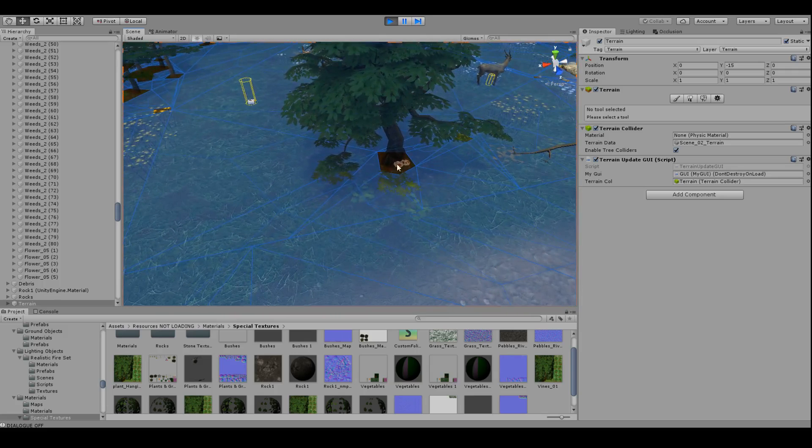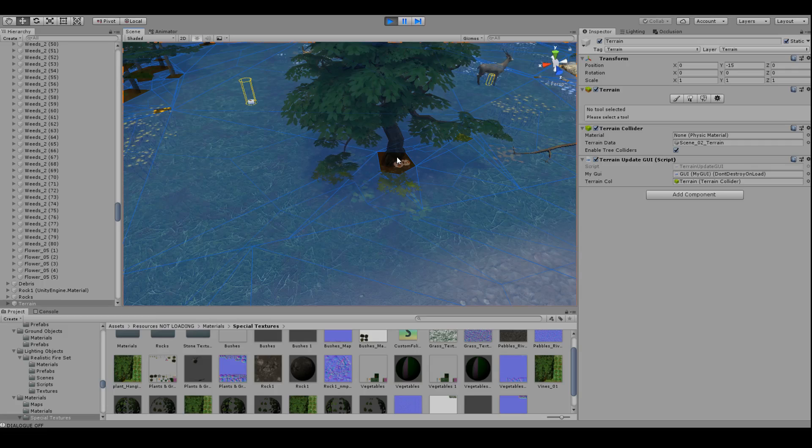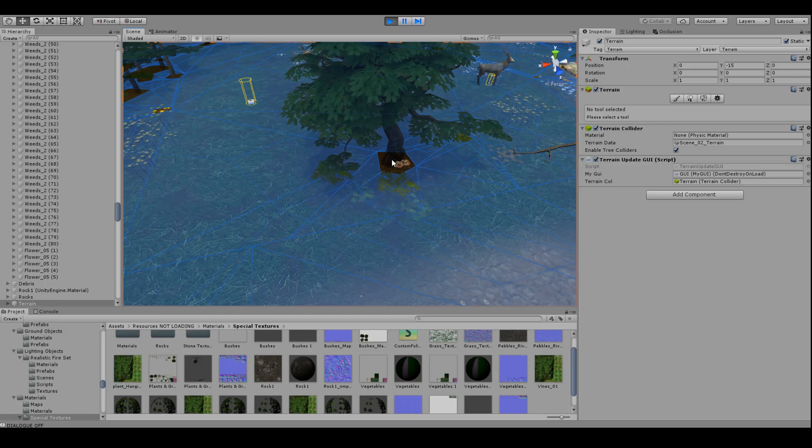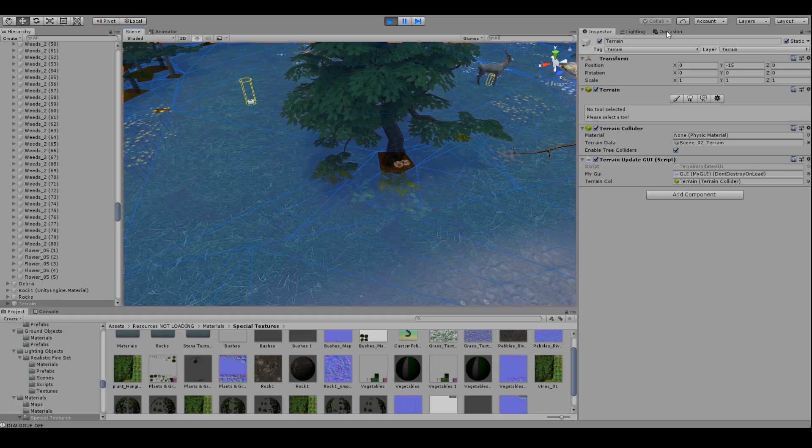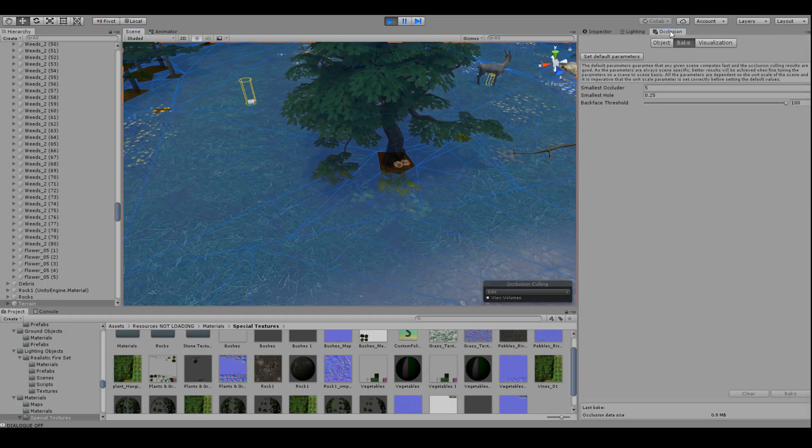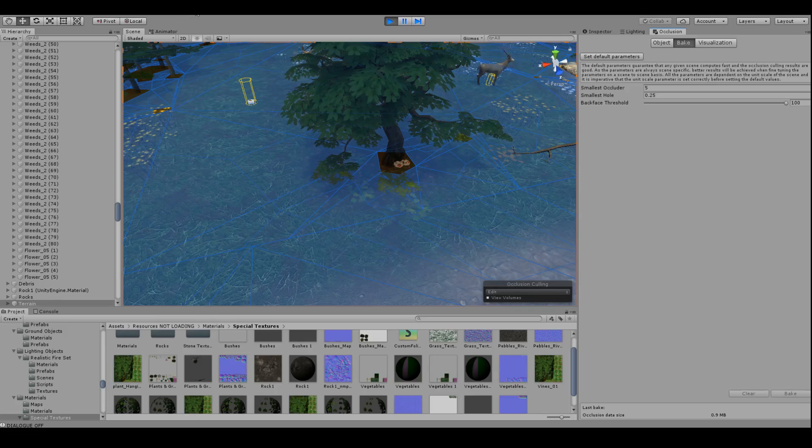The first thing and the most easiest one to do is use occlusion. Now occlusion basically is if your camera doesn't see it, it's not going to draw it. It's a huge savings.